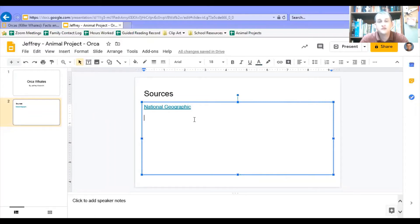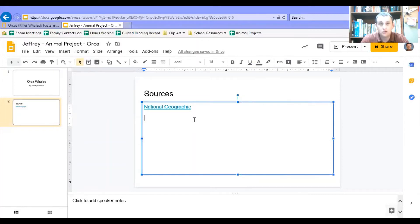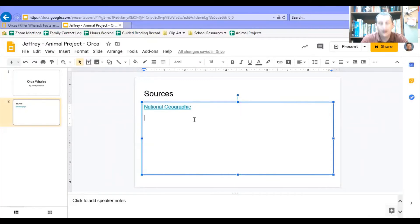Here's the thing: if you make your project and then wait until the very end to do your sources page, you're going to forget where you went and got your information from, and you'll have to go back and do all your research again — that's too much work. Instead, as you're researching, as you're reading books, finding websites, watching videos, just add them to your sources page as you go. Then you'll have it all there and be able to go back to it if you forget where something was.